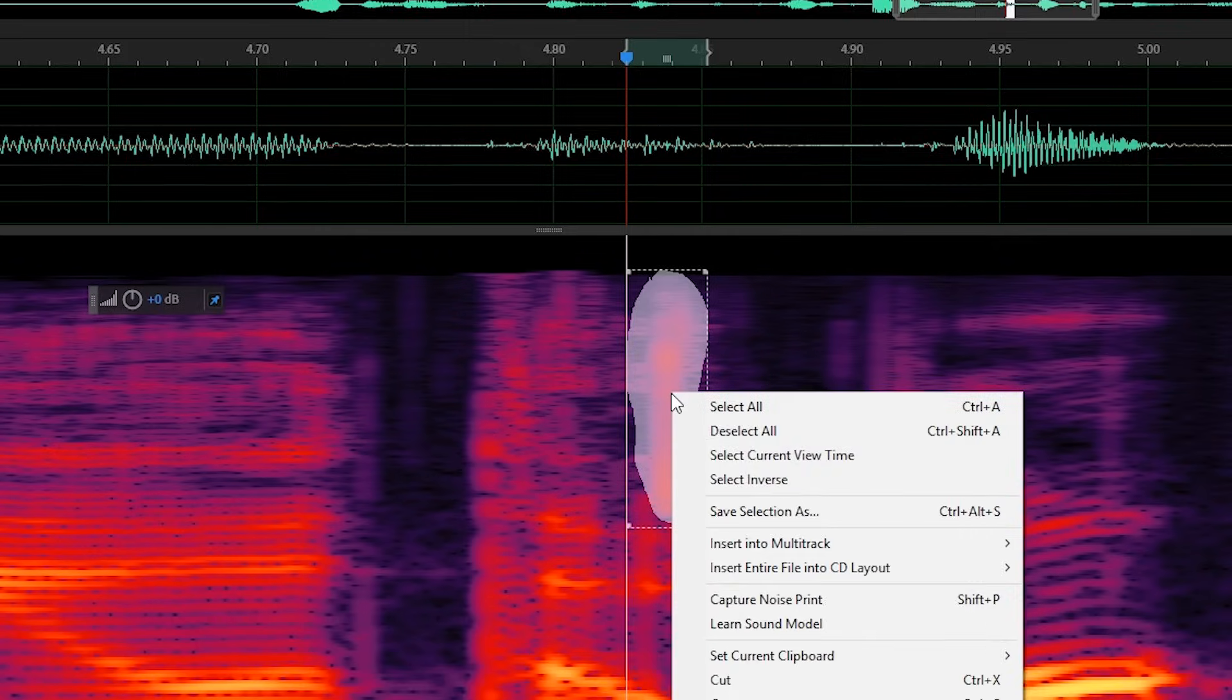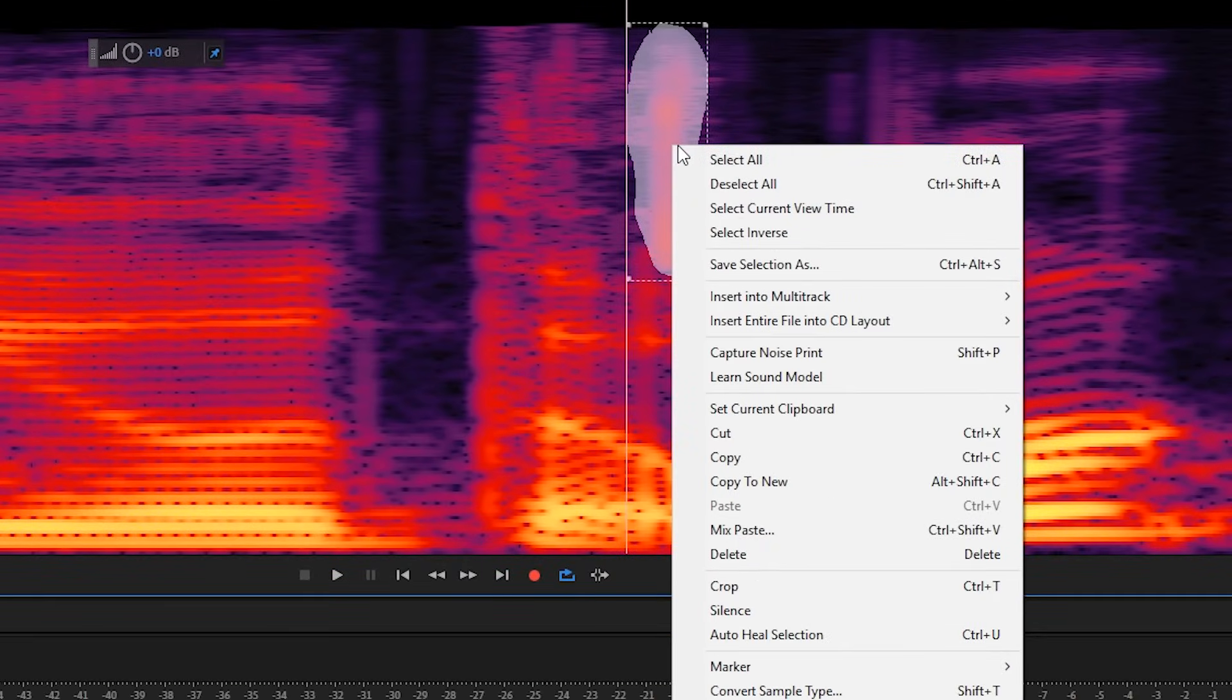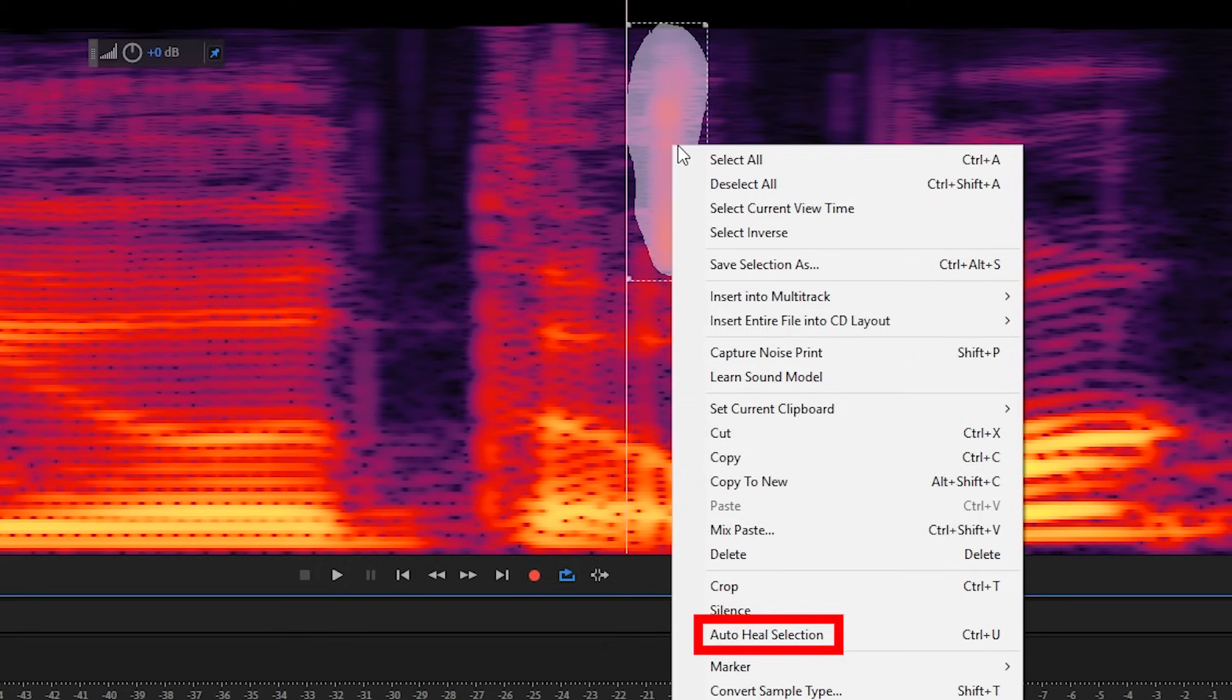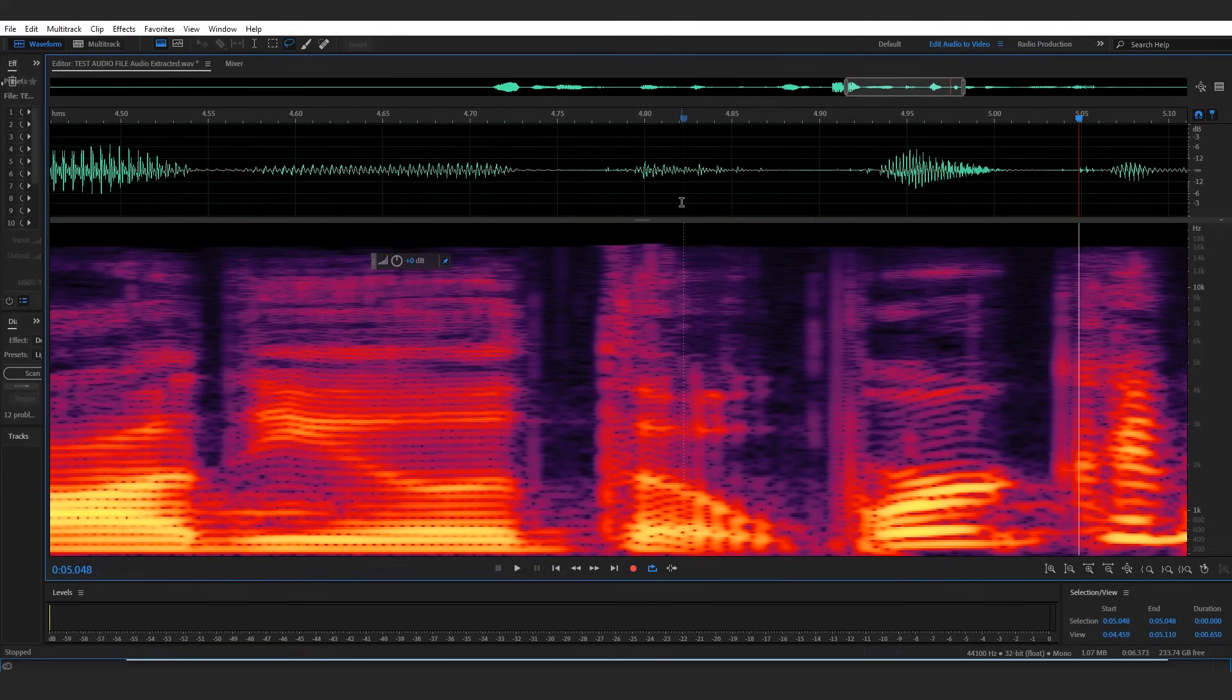Right click on it and I could either choose to silence the selected part of audio or I could auto heal just the selected part. So I'll try auto healing and that's done a great job.